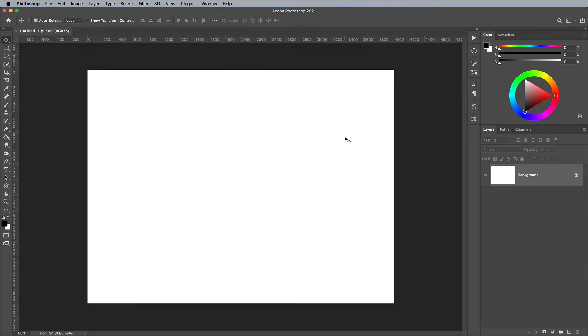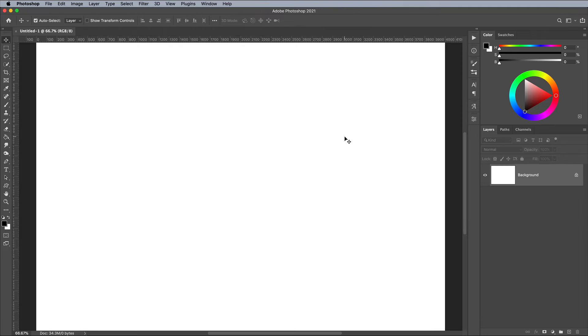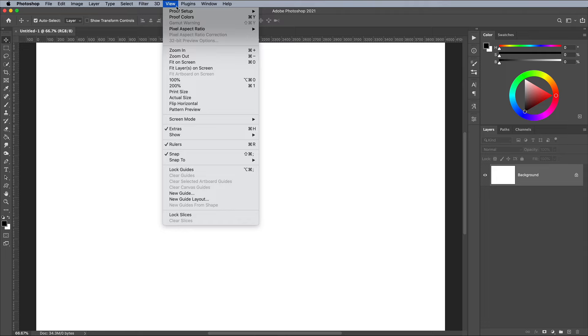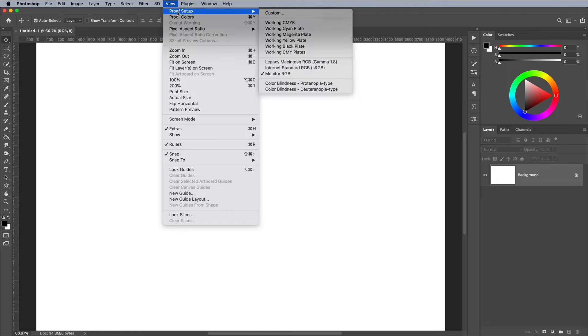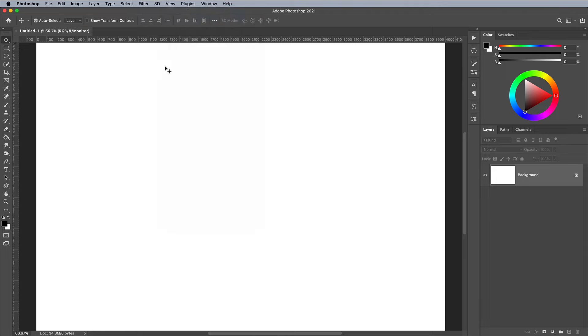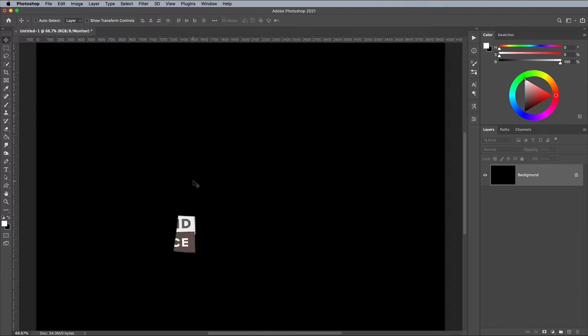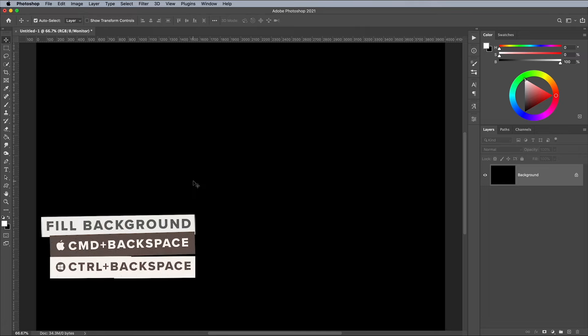To ensure we see the most vibrant RGB colors, go to View and Proof Setup and make sure Monitor RGB is selected, then turn on Proof Colors. Swap the default foreground and background colors around and use the CMD and Backspace shortcut, or CTRL and Backspace on Windows, to fill the canvas with black.